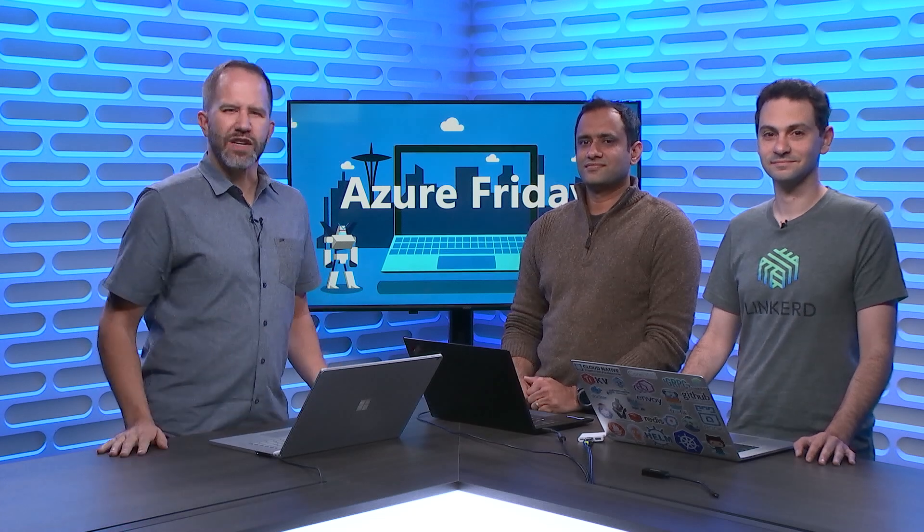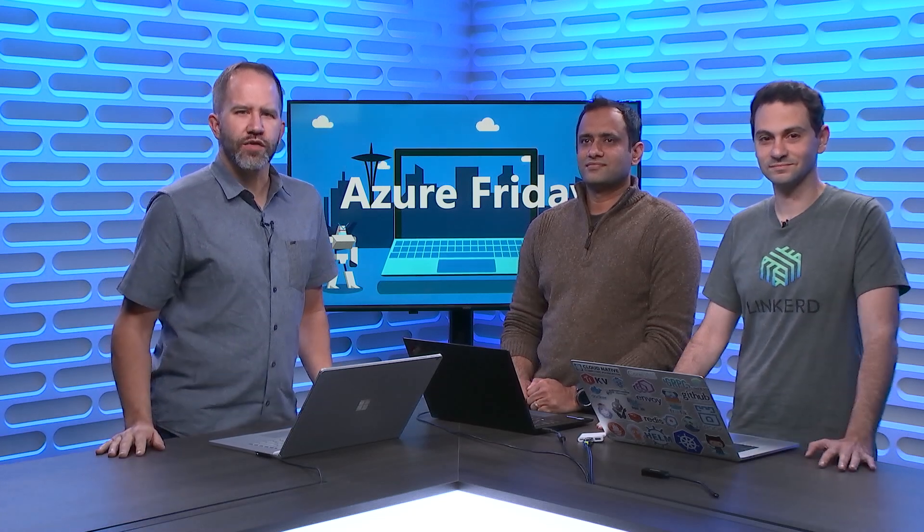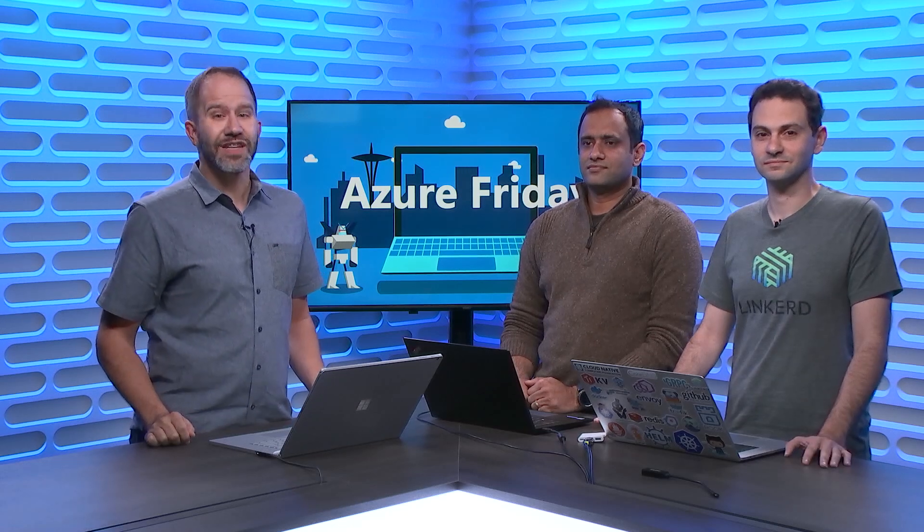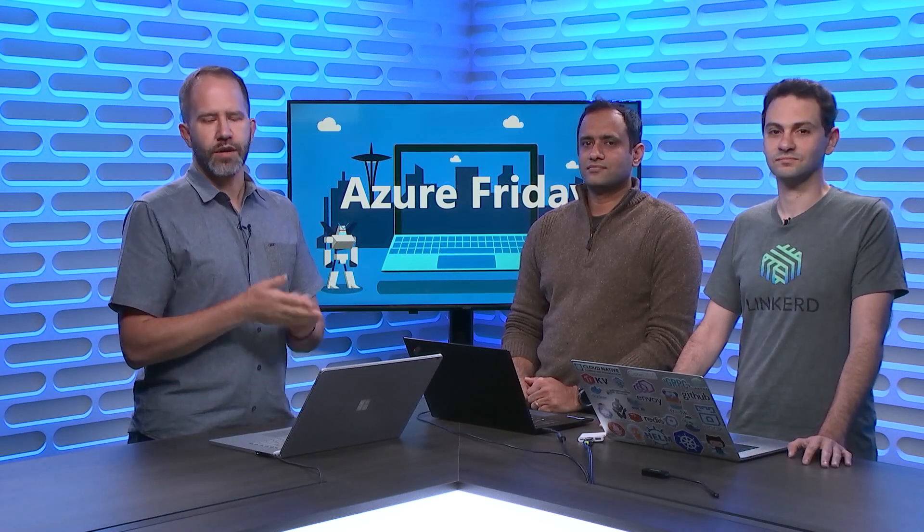Hey friends, you know that Dapr is a portable event-driven serverless runtime that makes it easier for you to build resilient, stateless, and stateful microservice applications that run on the Cloud and the Edge. Even better, you can use it with your favorite languages and your favorite frameworks. Aman and Yaron are here to introduce this new distributed application runtime today on Azure Friday.